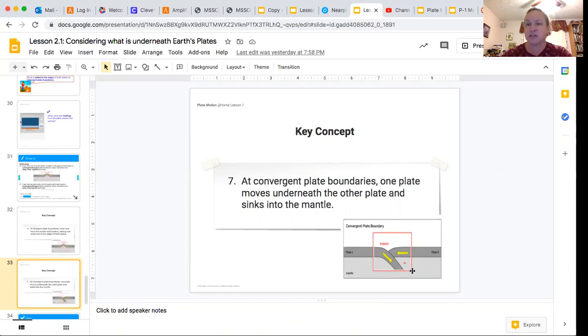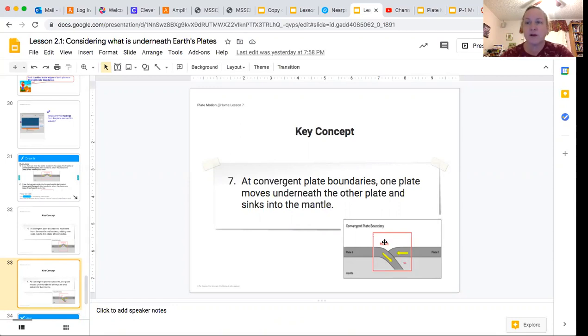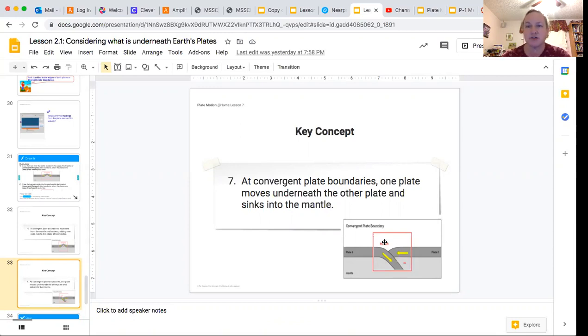It's actually so hot that it melts. We're going to learn more about the rock cycle and rock transformations, which is our next unit after Christmas.